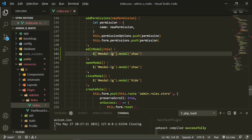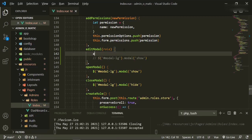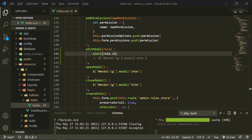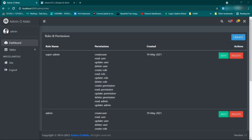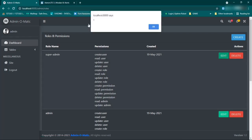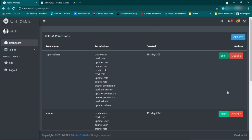Before we get it to show we'll say alert role, alert role.id. Let's take a look at the browser and see what we get. So refresh, we can click edit and now we're getting an id of one, and then this one should be two — fantastic.